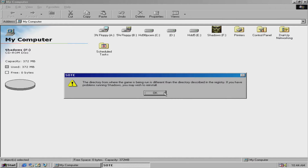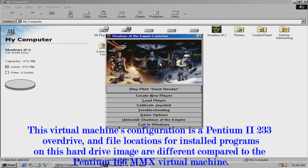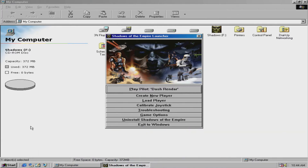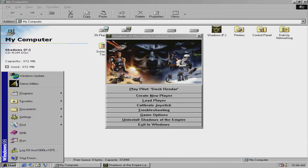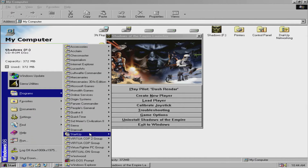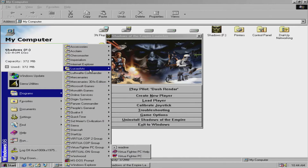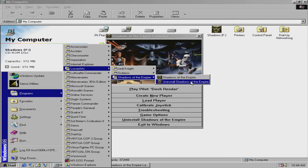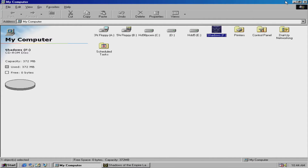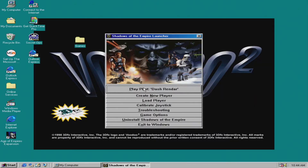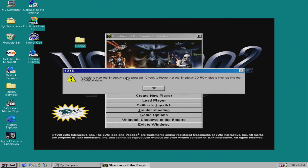This game was installed on another virtual machine running PCM for Windows 98. The problem I'm having is that the game was already installed, so it's already in the registry. This is Shadows of the Empire by LucasArts. It's already registered, but I can't run the game because it was on another hard drive.